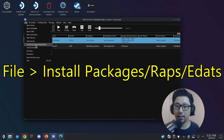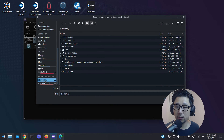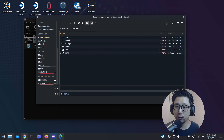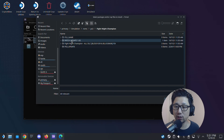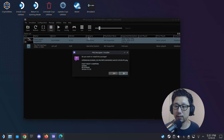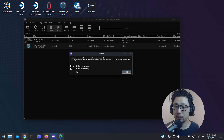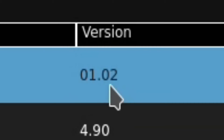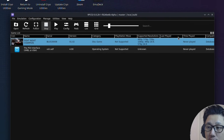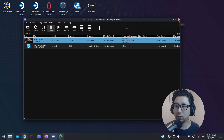To update, go to File, then 'Install Packages/Raps/Edat.' Click it and locate your game: on the SD card go to emulation, roms, ps3, Fight Night Champion — and you'll see the patch update 1.02 there. Click it, let it update. We don't need to add shortcuts here. Now you can see the game is at version 1.02 and the patch is applied. Let's quit the emulator.